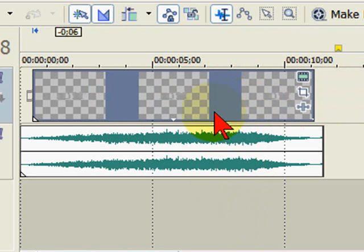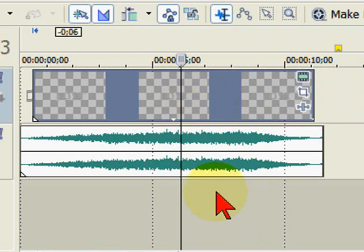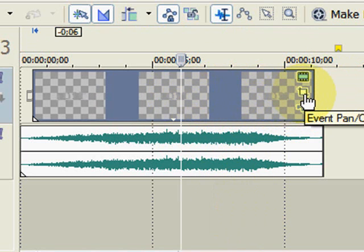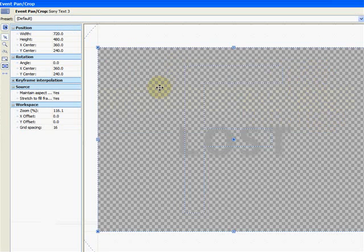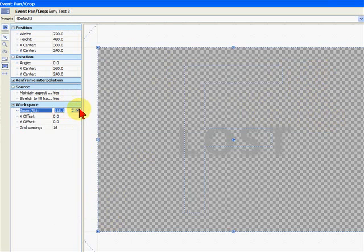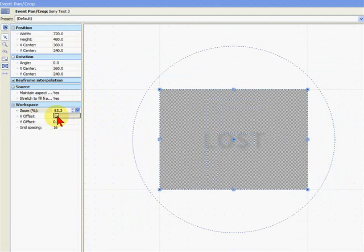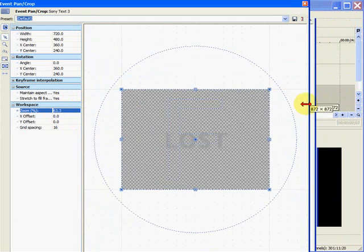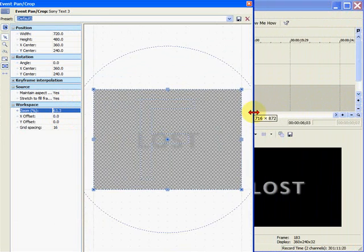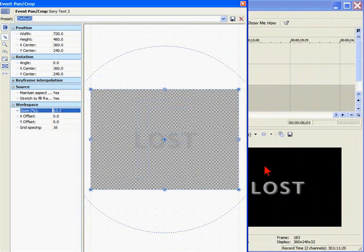So now we've got that, but again, our text is not animated. To animate it, we're going to use Event Pan and Crop. We're going to do two things. First, I'm going to change the workspace so you can see what we're working with, and I'm going to drag it over here so you can see even more.